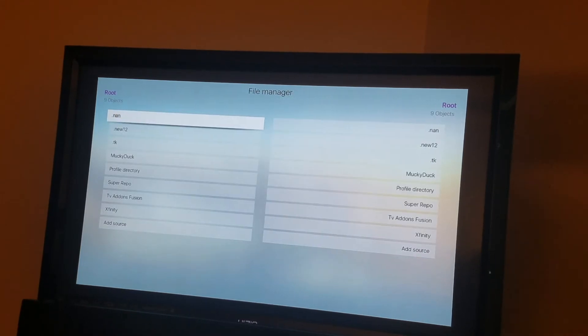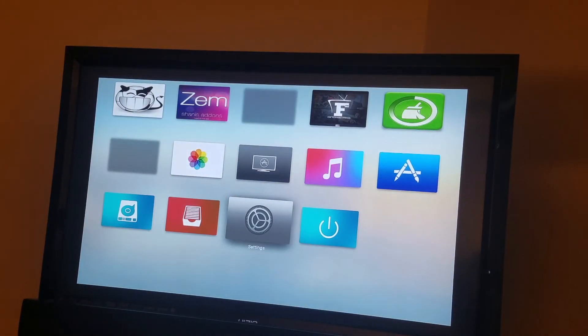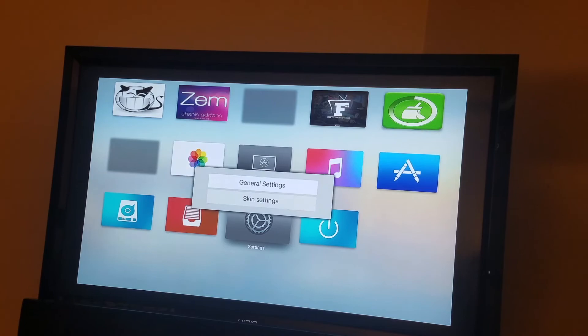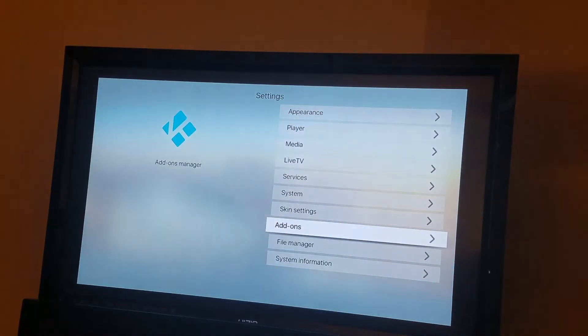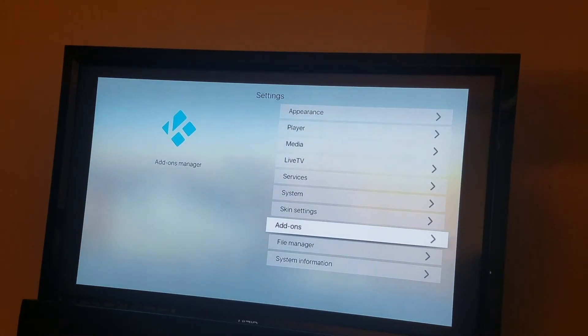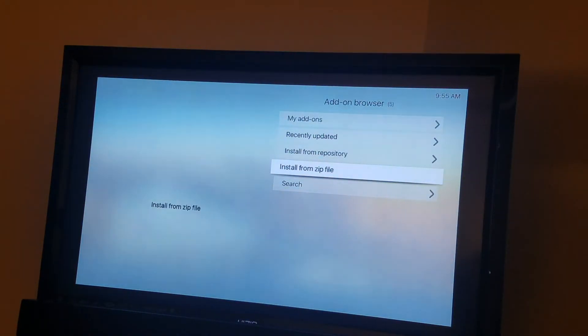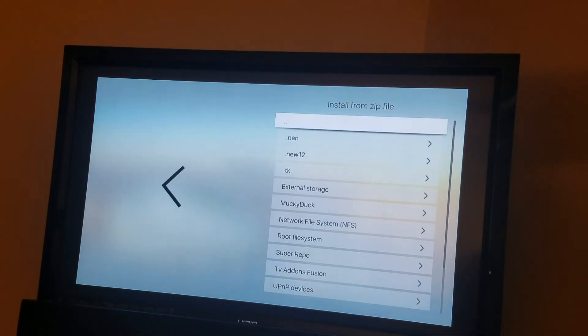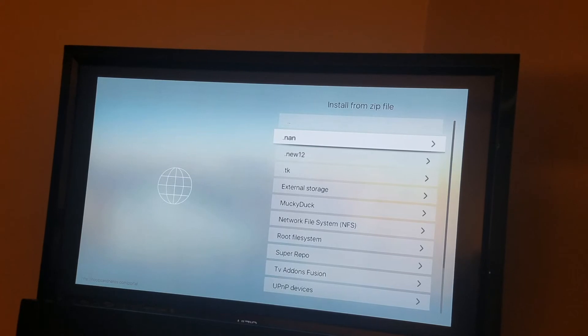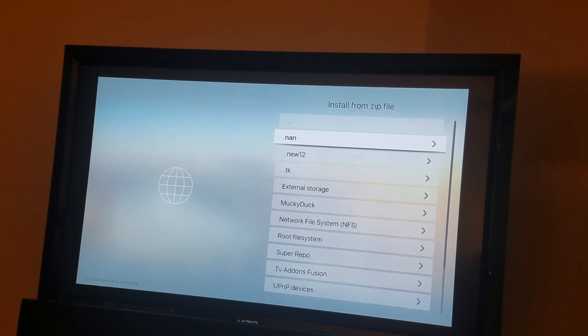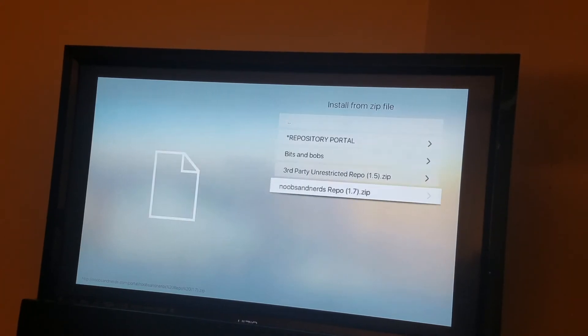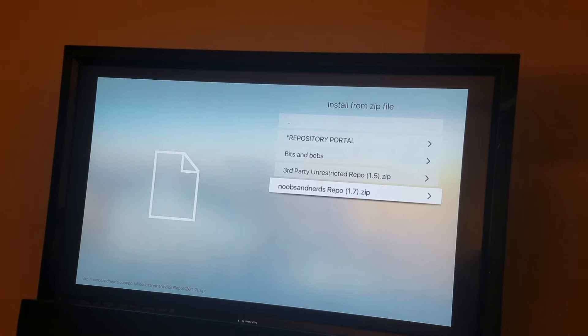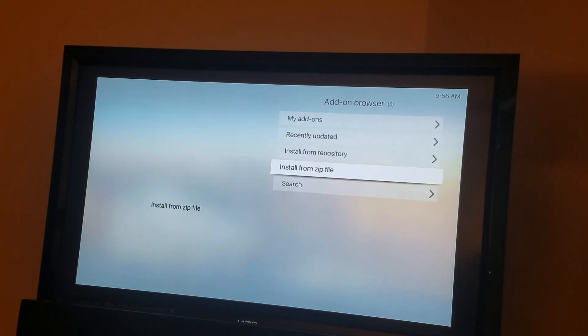You hit the return button. You go to settings, general settings in this build. You go to add-on, install from zip. And whatever you named it, you find it. You come down there. So you see where it says Noobs and Nerds repository 1.7 zip. You just hit it.